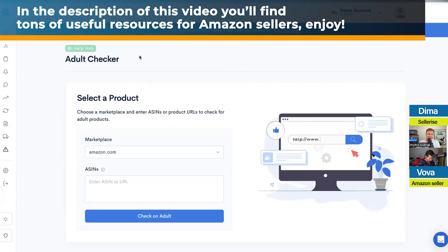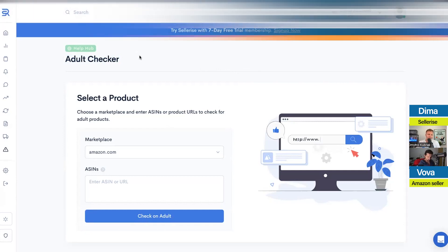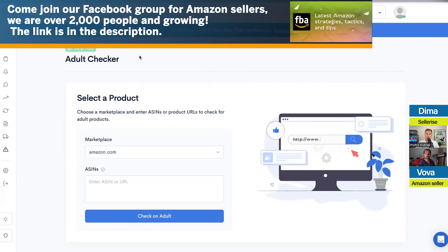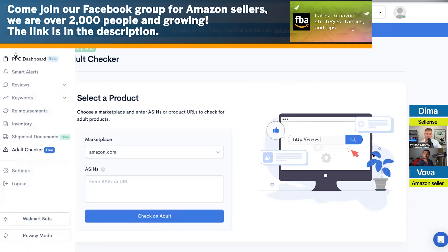The adult category is called 'Sexual Wellness.' Your listing will be active, but your PPC will be disabled — you'll have no impressions on your PPC campaigns. You'll also lose all your keyword ranking, so your product won't be findable on Amazon, even though inside Amazon your listing still shows as active.